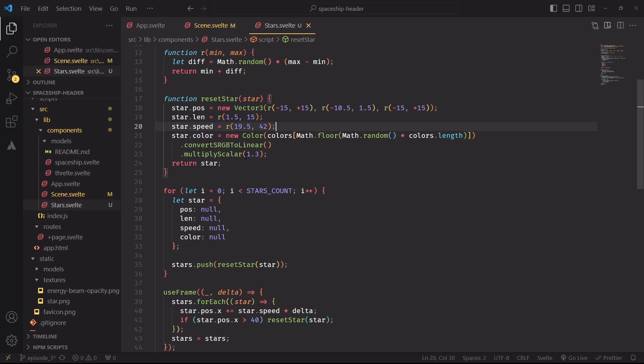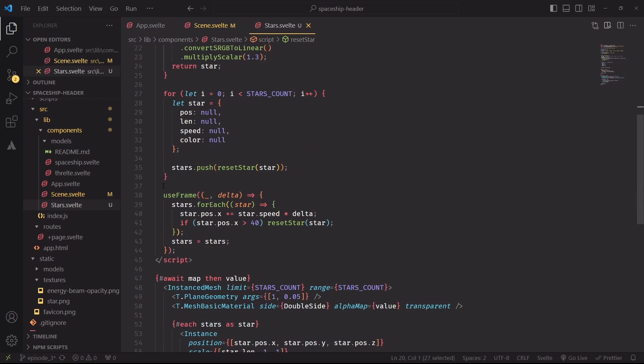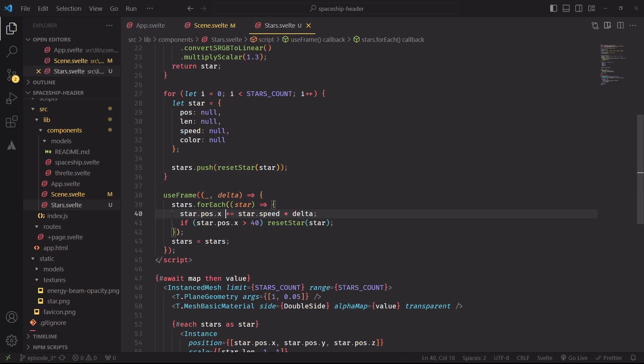Each star will have a random speed value between 20 and 42, and then another use frame callback will be used to handle the logic of the animation. For each star, we'll just add to the x position the speed of the star times delta, which is a variable that returns how much time has passed since we rendered the last frame. And if the x position of the star is greater than 40, we'll simply reset the object.